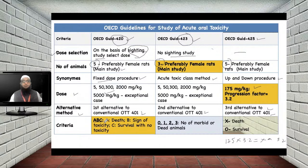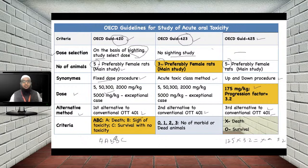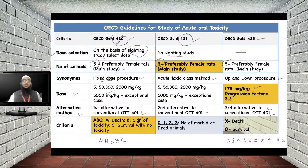For designating animal observations: in OECD 420, 'A' indicates death, 'B' indicates signs of toxicity without death, and 'C' indicates survival with no toxicity. For example, if five animals show A, B, B, A, C — that means two deaths, two showing toxicity signs, and one survivor with no toxicity.